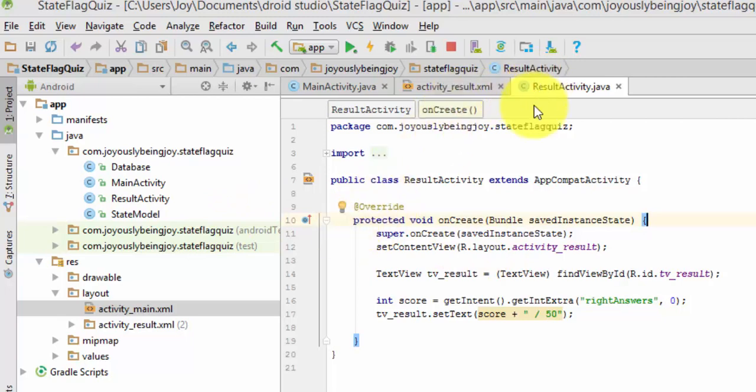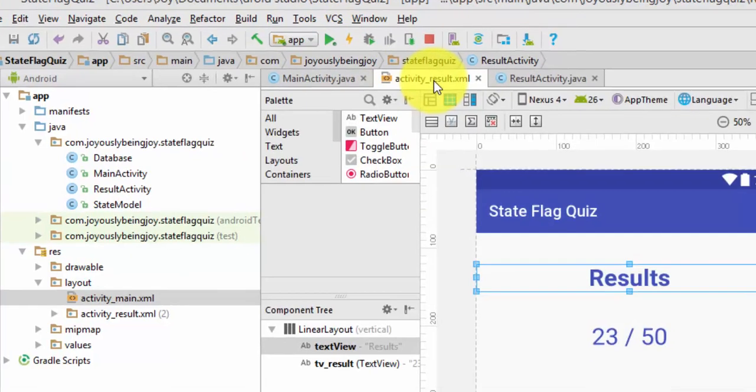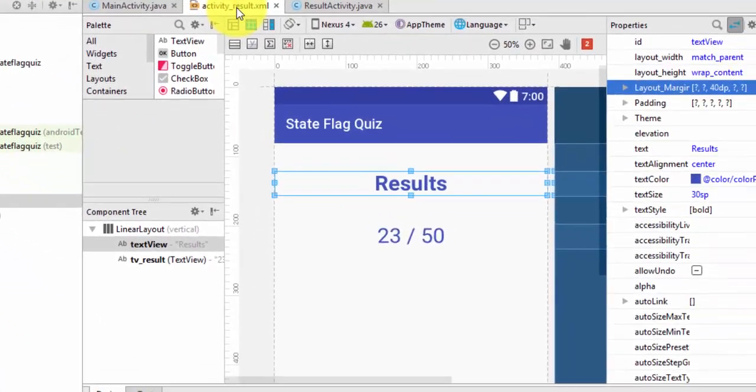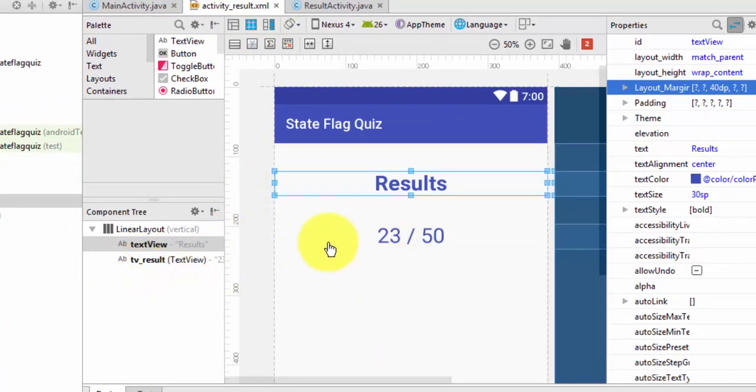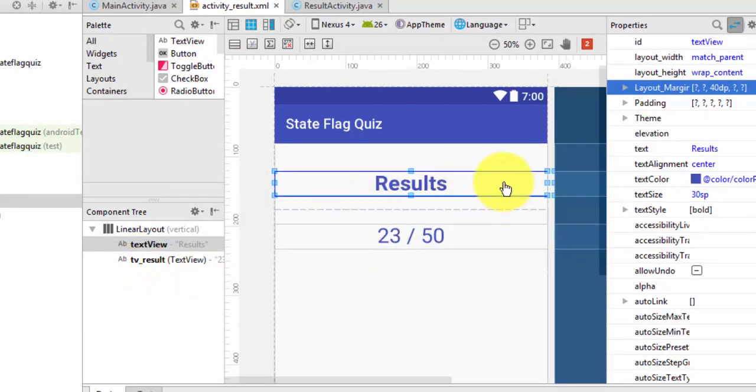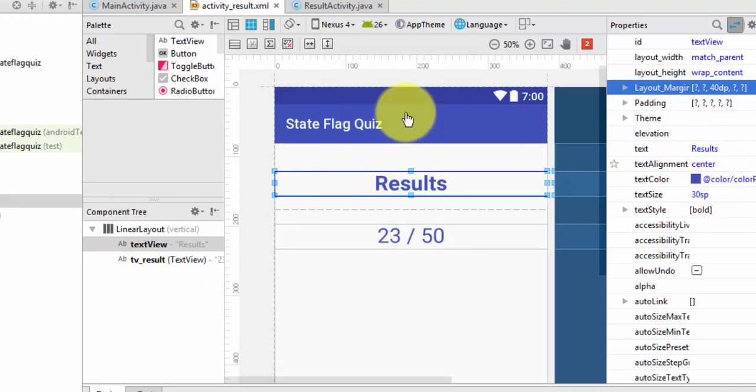Okay, so we have our Result Activity here, and then we're going to go to our Activity Result Layout page, our XML, and we're going to have a Text View here, Results. I changed the Color to the Color Primary, so it matches everything, material design and all that.